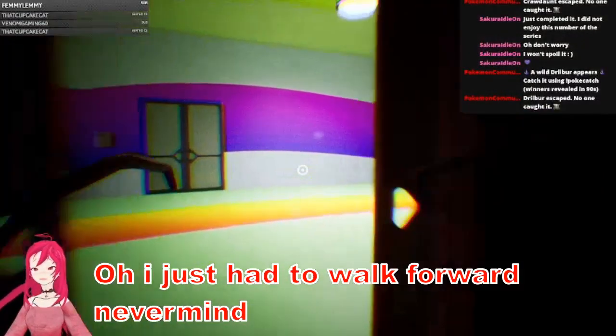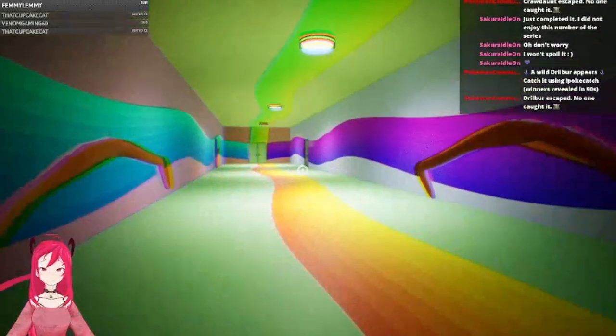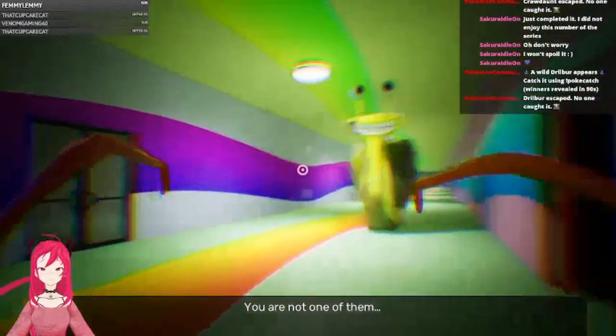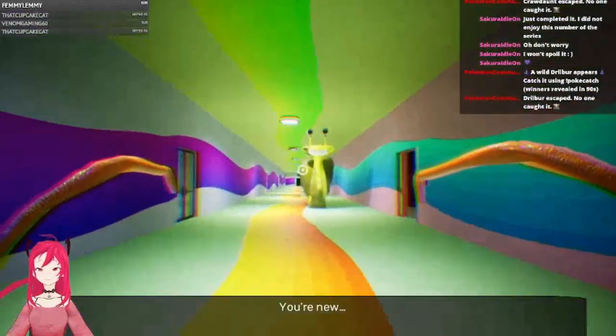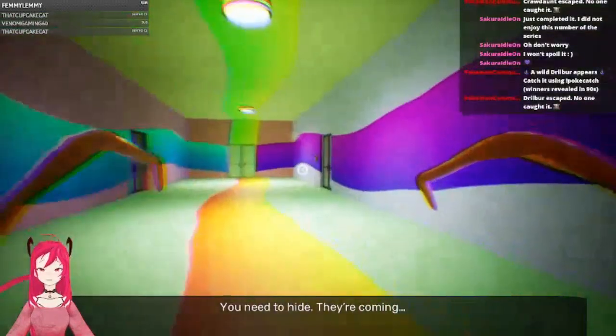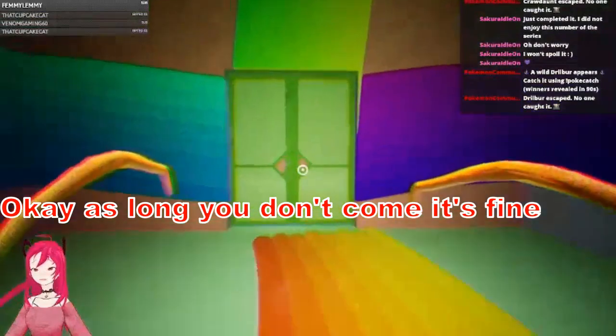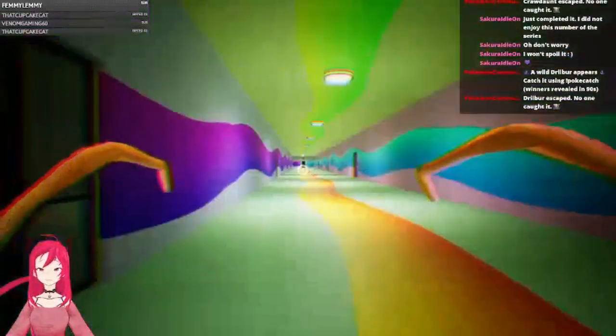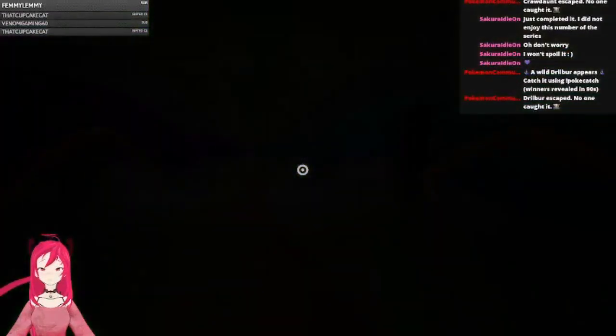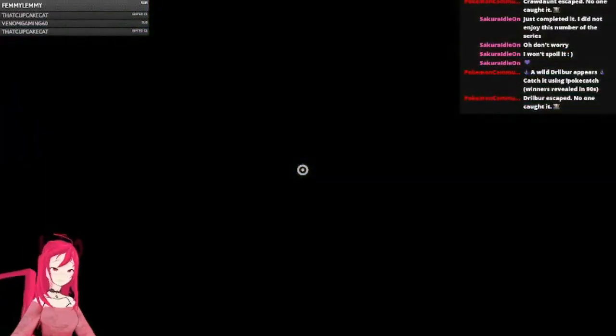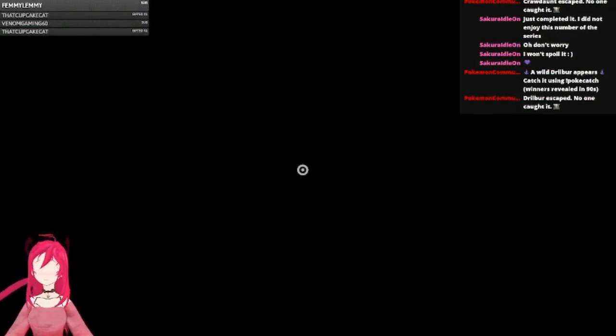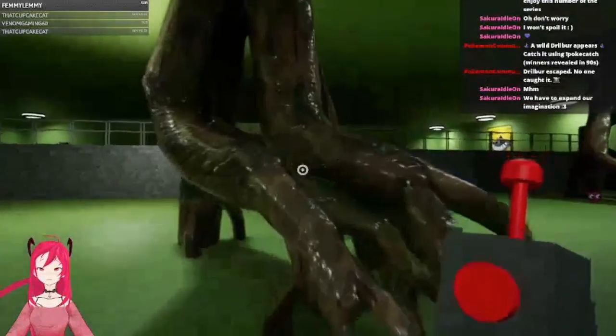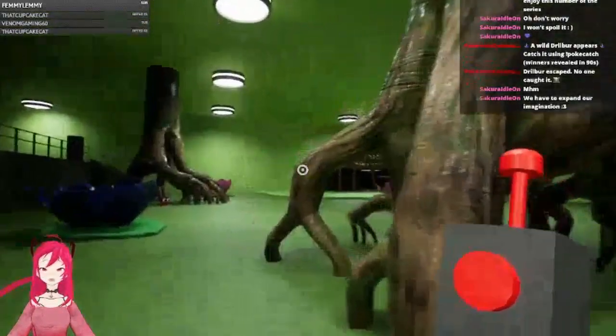So far the direction of the game is a bit, oh I just had to walk behind it, never mind, forget I said anything. Oh, I don't like this. Jesus Christ, you're back. Okay, as long as it's not you coming that's fine. Wait, hide, where? Am I dead? Was I supposed to hide just now?